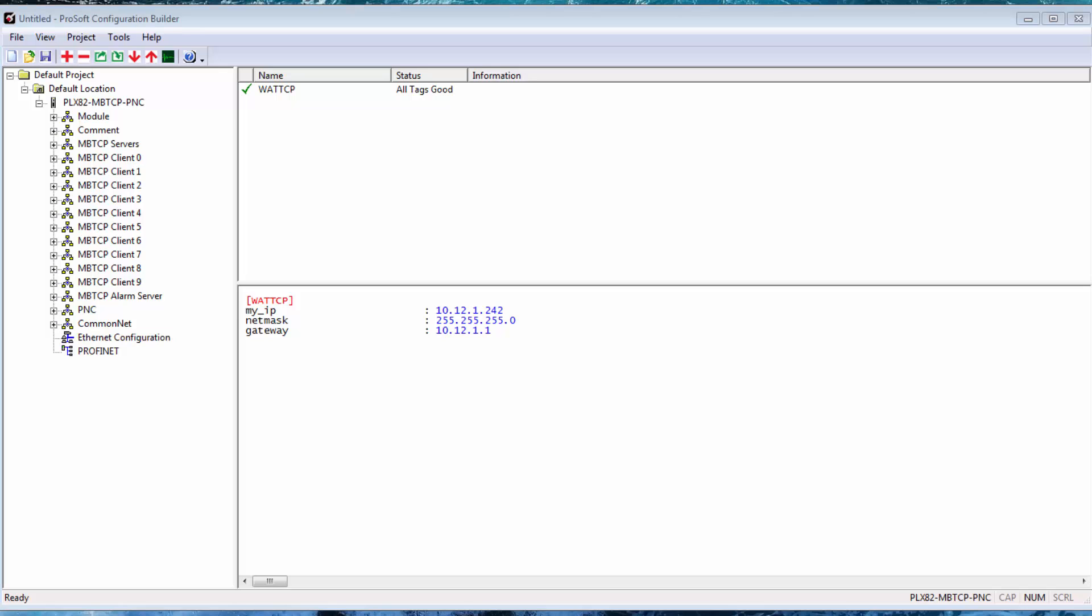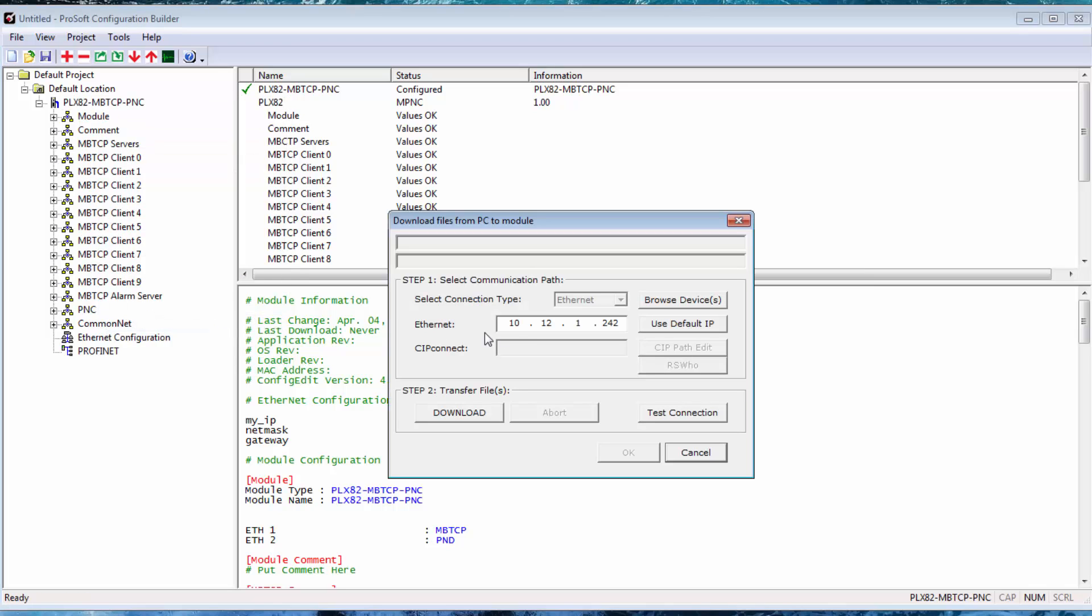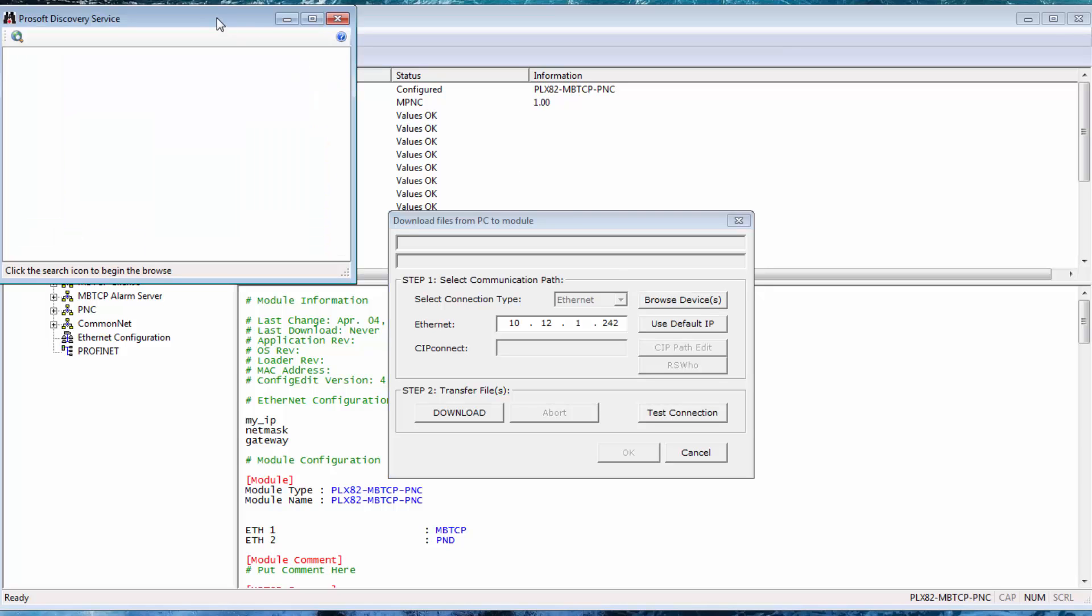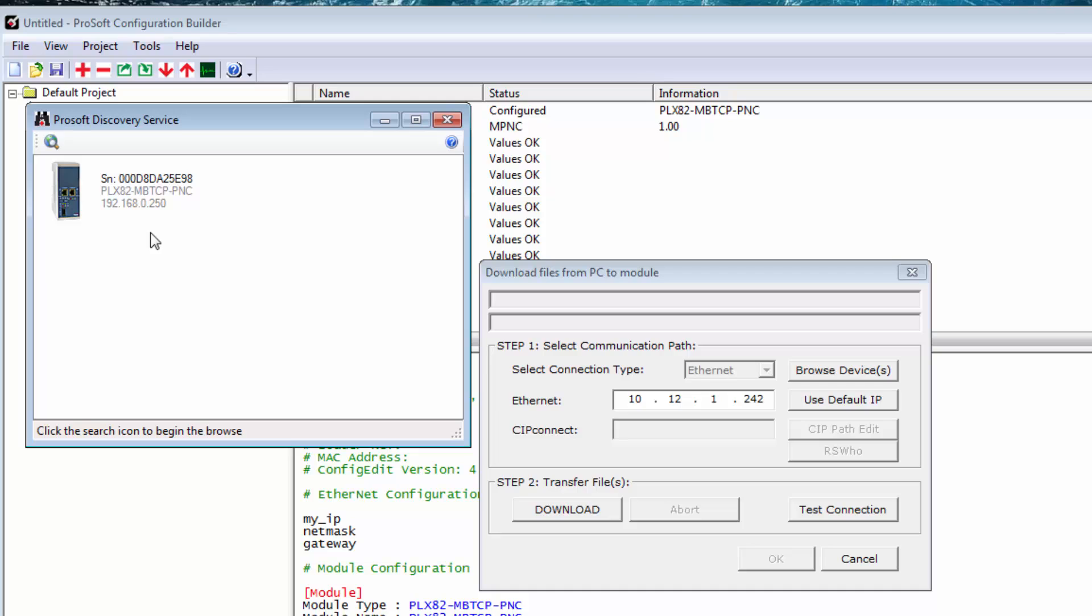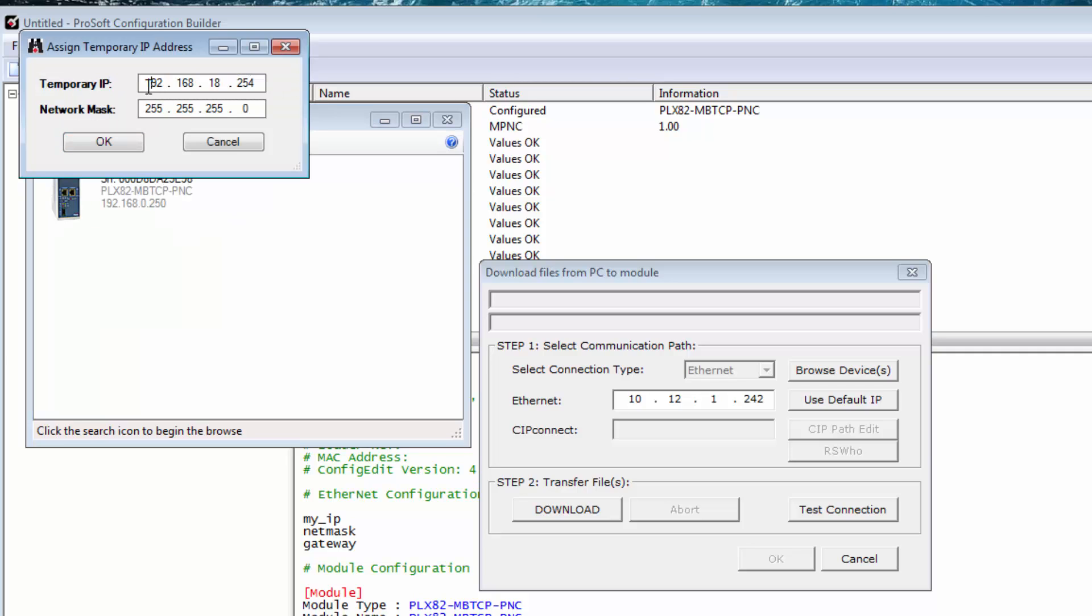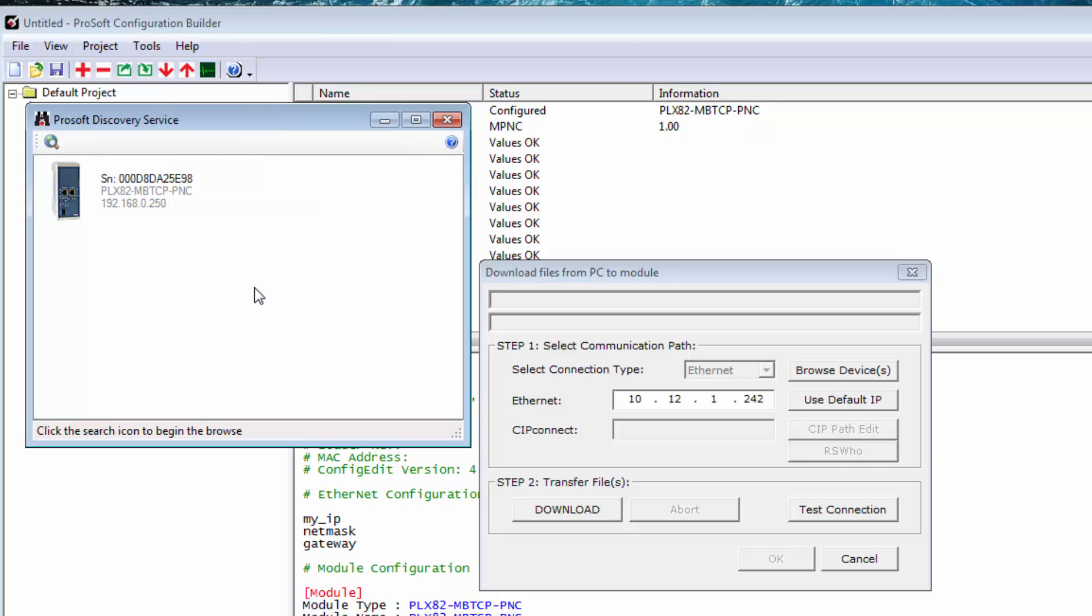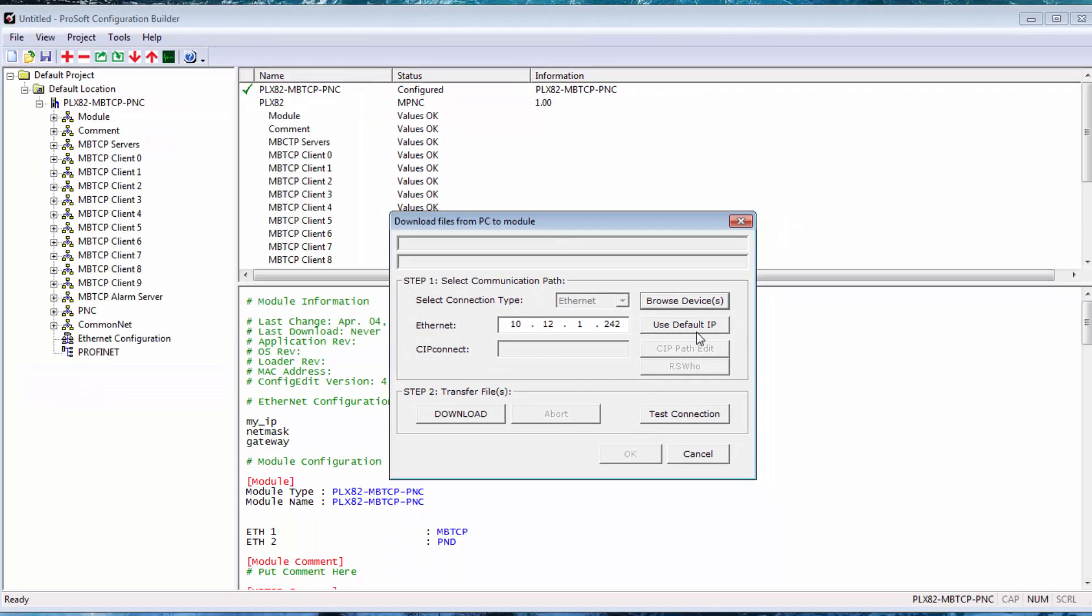Even though the module comes with a default IP address that is not on our subnet, we can still download to it by assigning a temporary IP address using our ProSoft Discovery service. Right-click on the module name and choose Download from PC to Device. Once the window opens, choose Browse Devices. In the new window, you should see an icon for your PLX82 gateway. Right-click on it and choose Assign Temporary IP Address. Here we can assign an IP address that the gateway will use until the next time it cycles power, at which point it would revert back to its permanent IP address. We can just use the same IP that we entered earlier since we know that it's available. And for me, it's 10.12.1.242. So click OK. Confirm that the IP address is in the Ethernet field and choose Download. And this will permanently set the IP address.